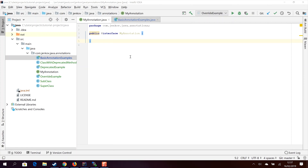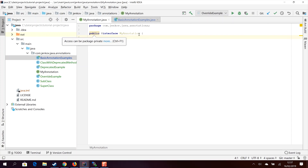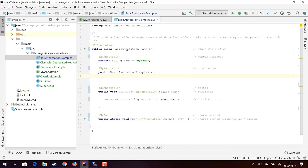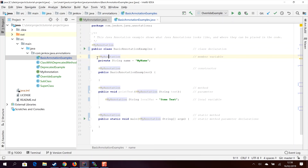Before I show you how to add a body inside the annotation definition, I want to quickly show you how you can already use MyAnnotation. In another class, I have annotated the class with MyAnnotation by writing the @ character followed by the annotation name. I have included this annotation in quite a lot of places here — not because it makes sense to do so, but just as examples of where an annotation can be used. Normally you will just have the annotation once or twice in a class, wherever it makes sense.